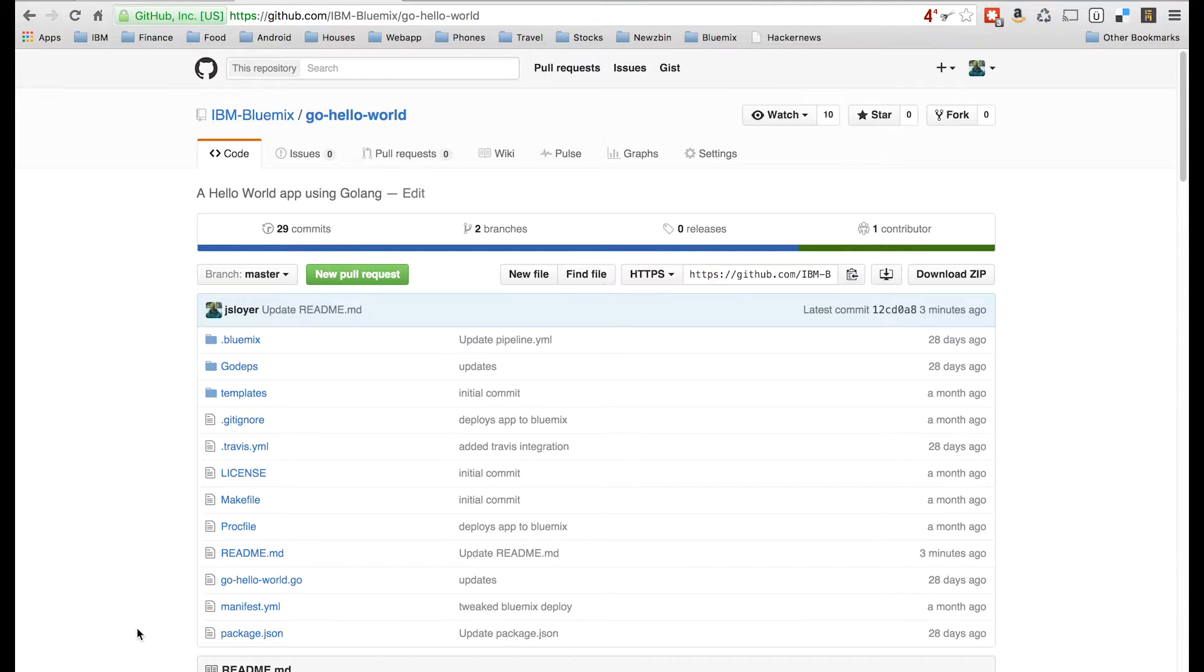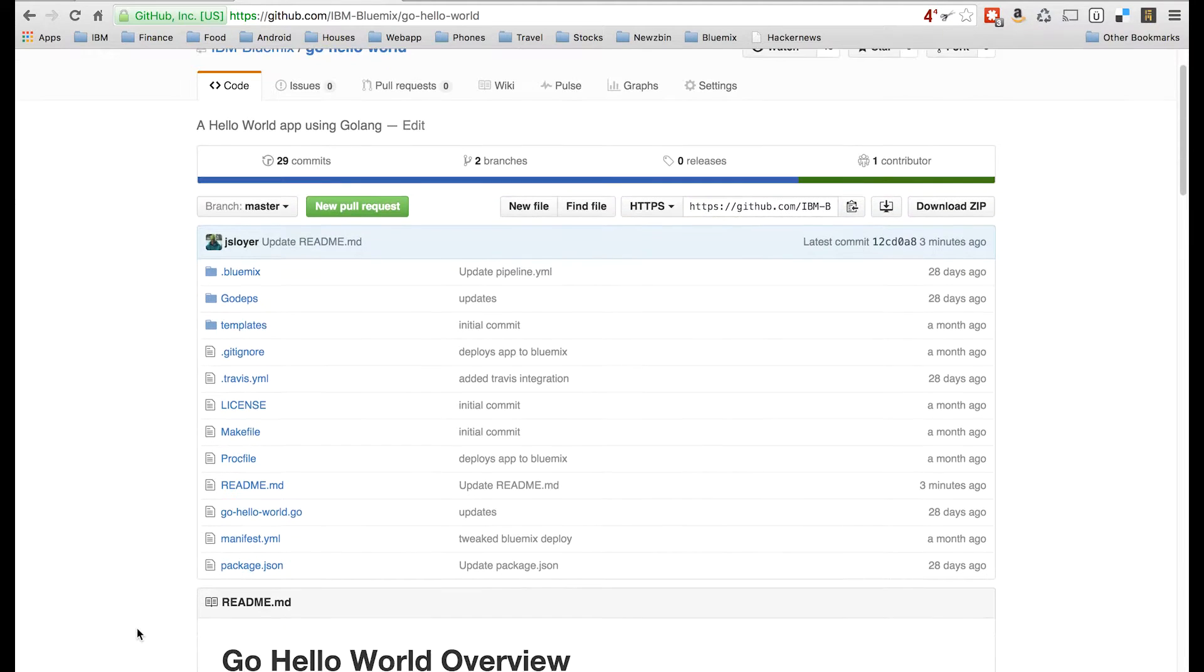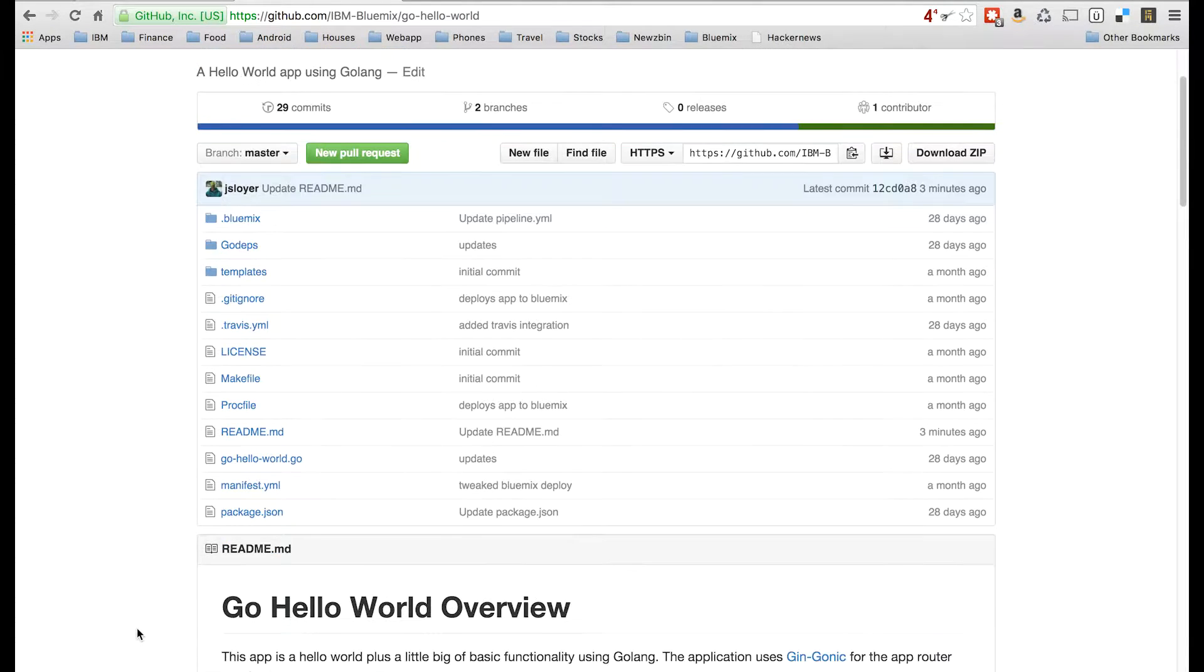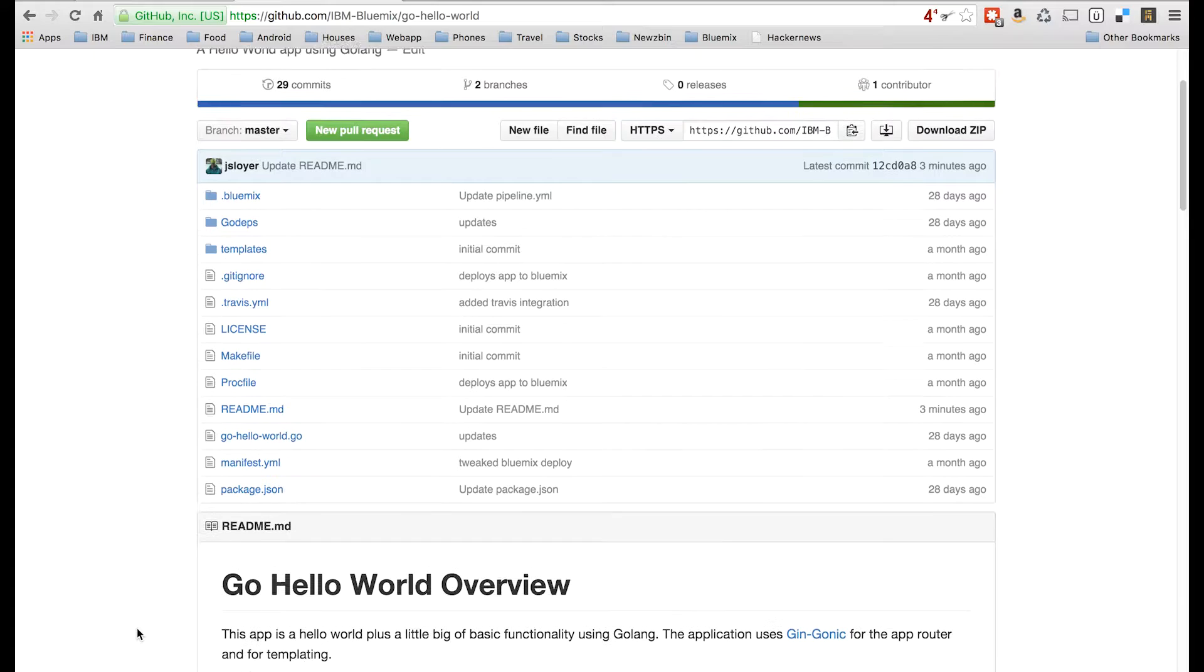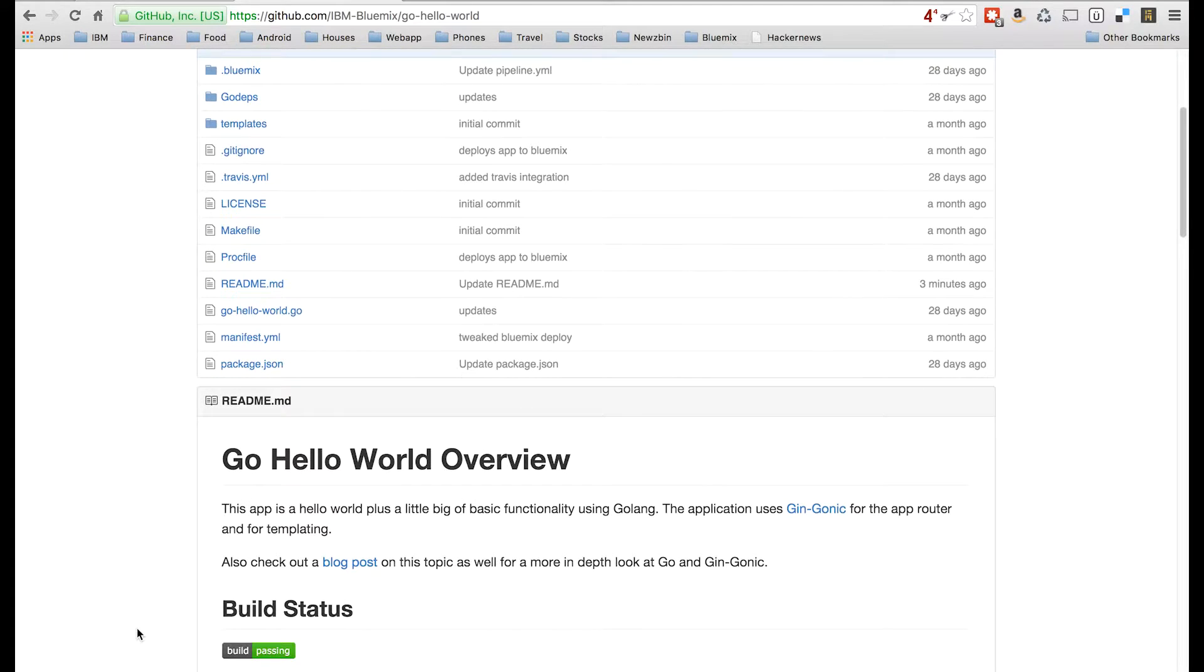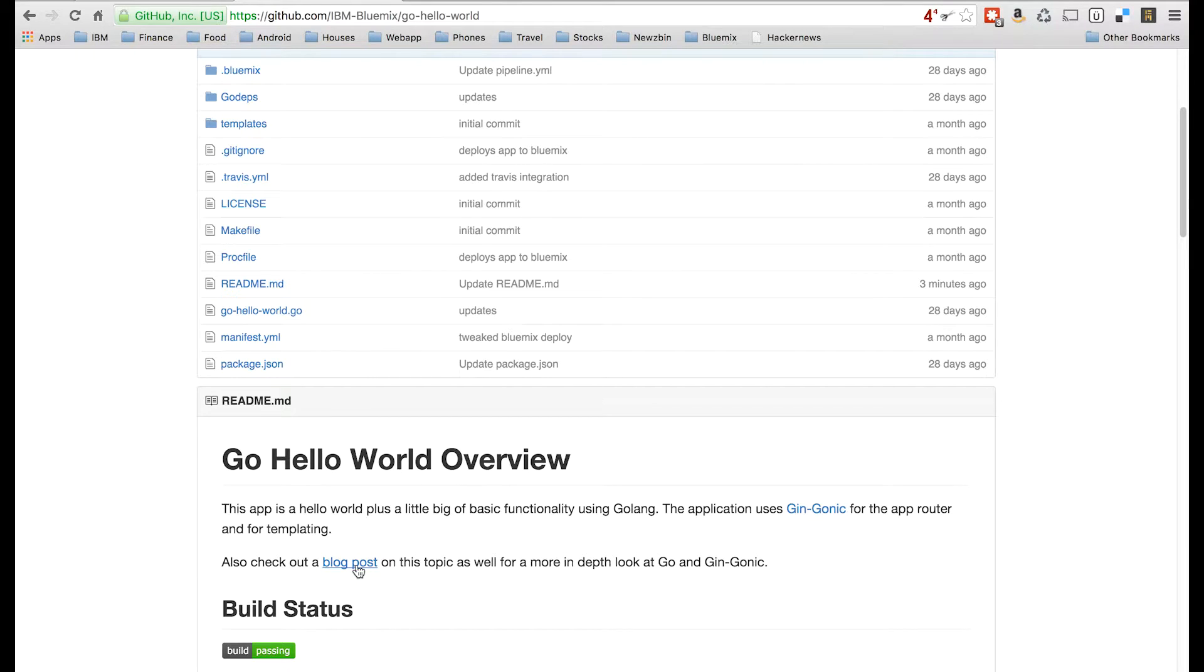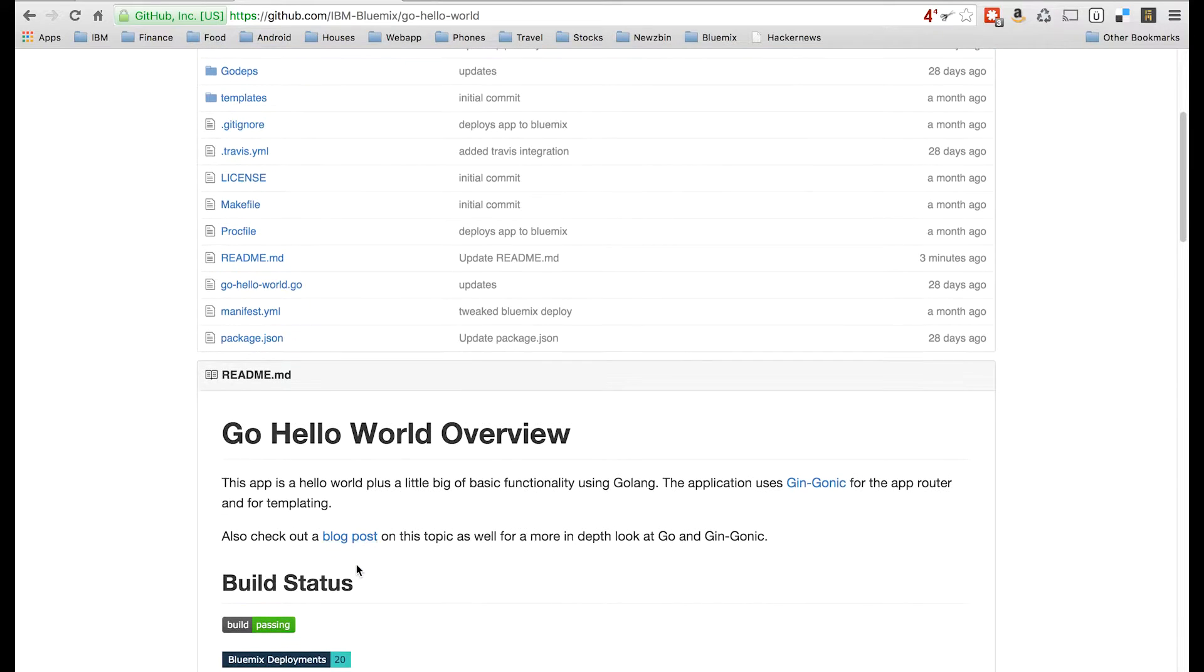So let's check out what's going on here. This is the source code for a pretty simple Golang app that uses GinGonic, a routing framework for Go. Let's scroll down. If you're interested in more information about how Go kind of works and the history of it and how it works in Bluemix, check out this link right here. This blog also, this link right here, check it out. But let's go ahead and jump into how to actually get this app working on Bluemix.